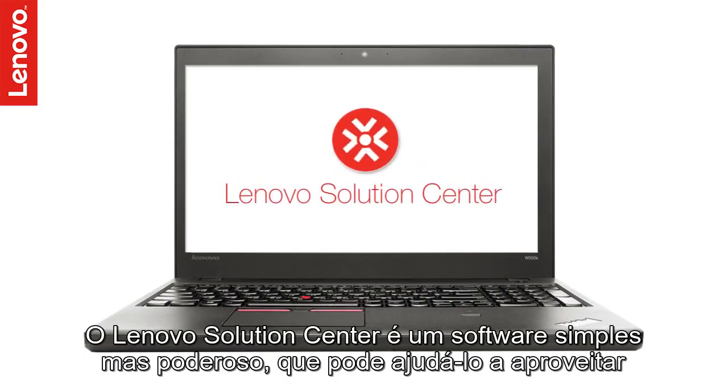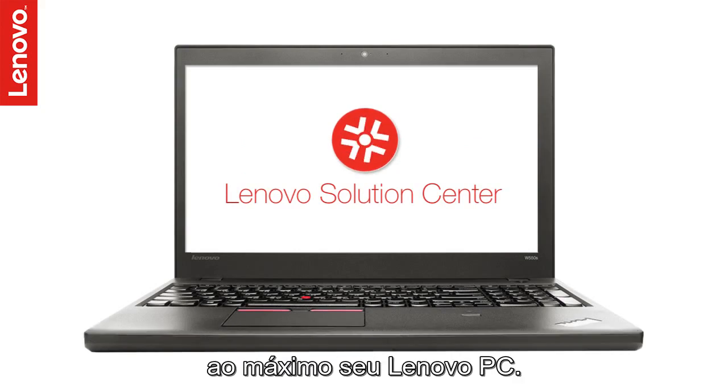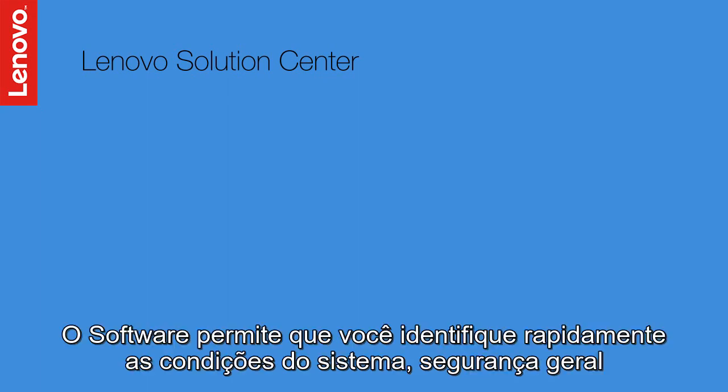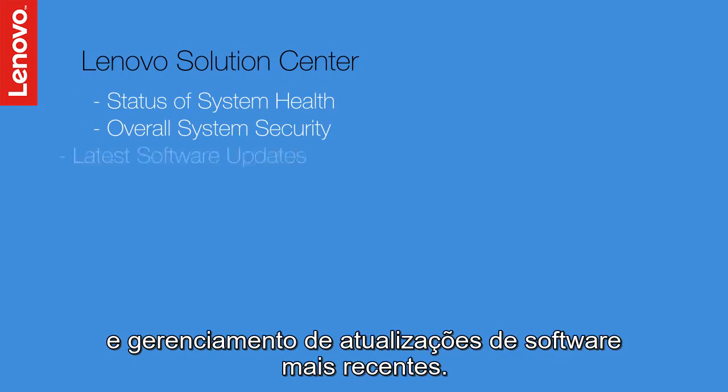Lenovo Solution Center is simple yet powerful software that can help you get the best out of your Lenovo PC experience. The software allows you to quickly identify the status of system health, overall system security, and manage the latest software updates.